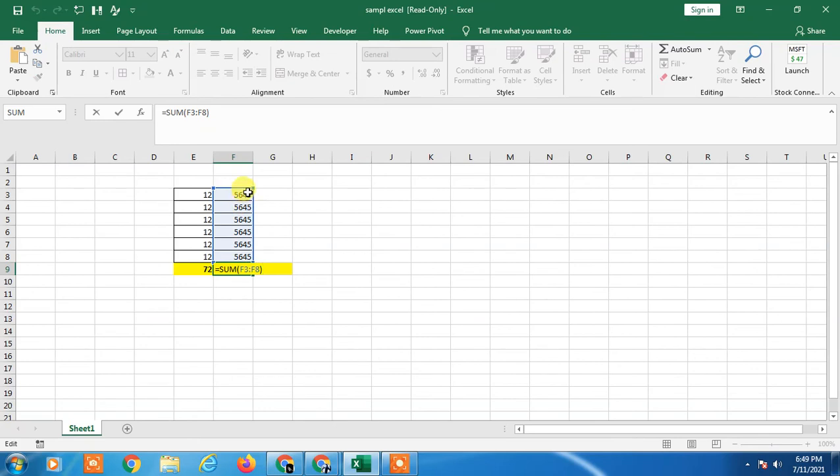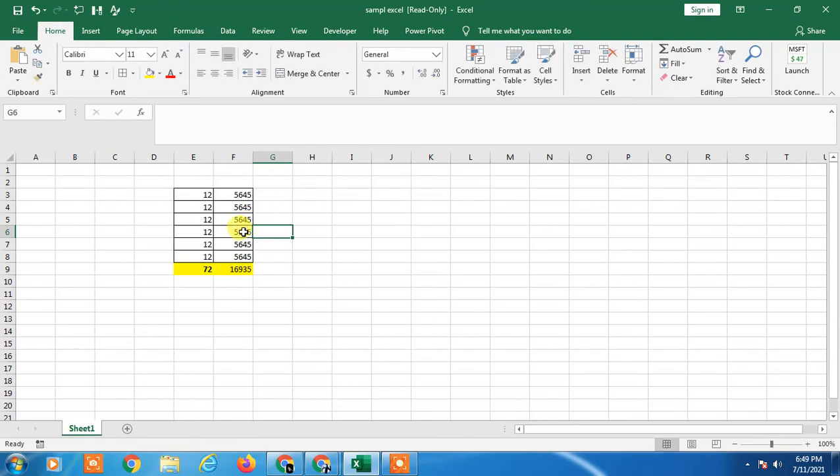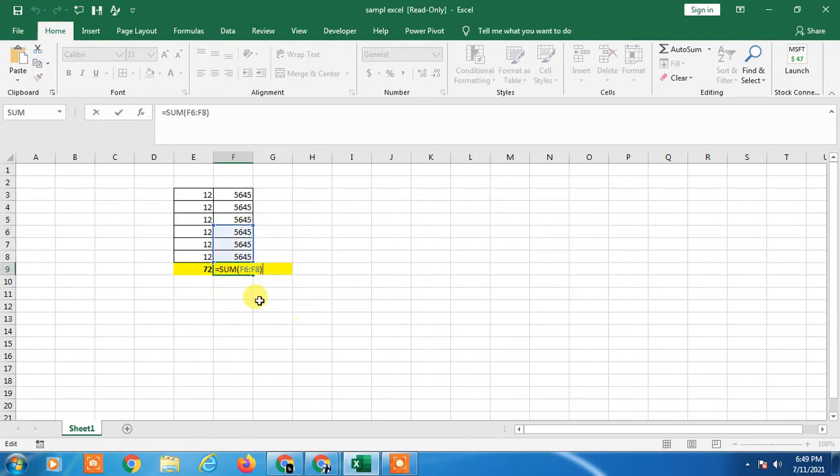Just click on your formula and press Enter. Then the formula will be executed. Now you can change the range as per your requirement.